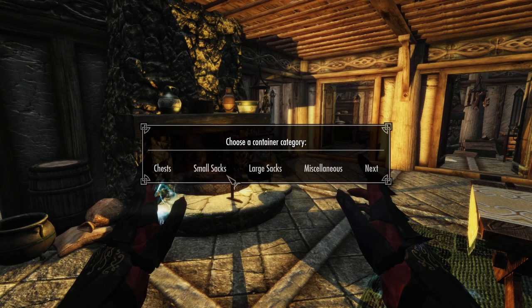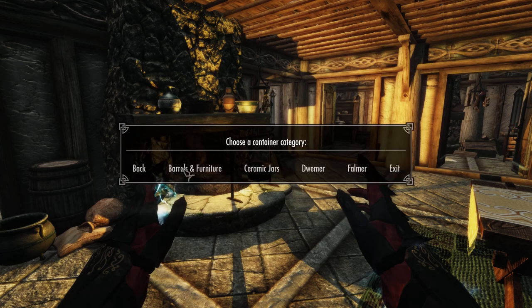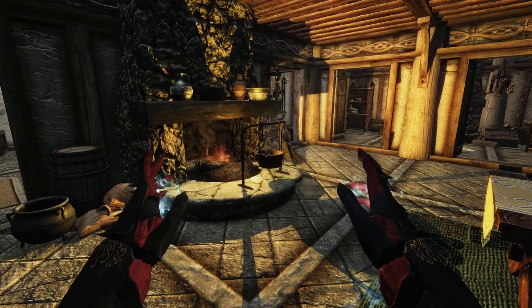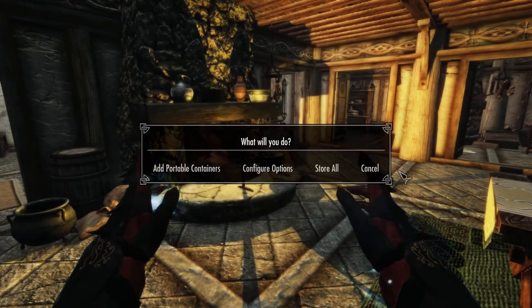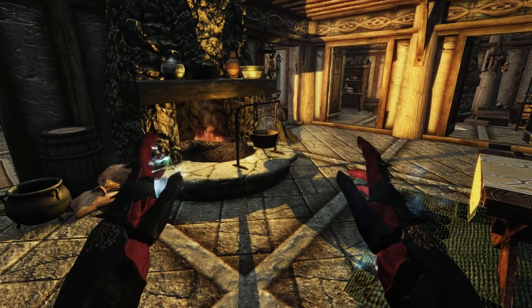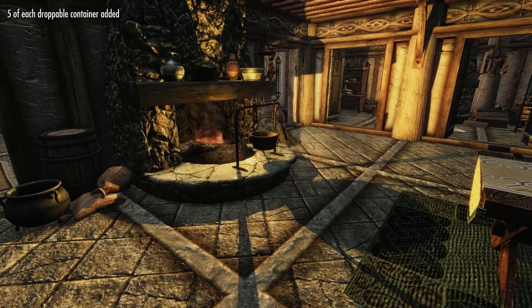It will give you a list of categories of the containers so you can sort of browse. If you want chests or small sacks, large sacks, miscellaneous — there's barrels and furniture. There's actually end tables and cabinets. There's the jars from the ruins, Dwemer stuff, Falmer stuff. So you can give yourself one or five of one specific type, but usually I just say five of all — I'll give myself five of each of them.